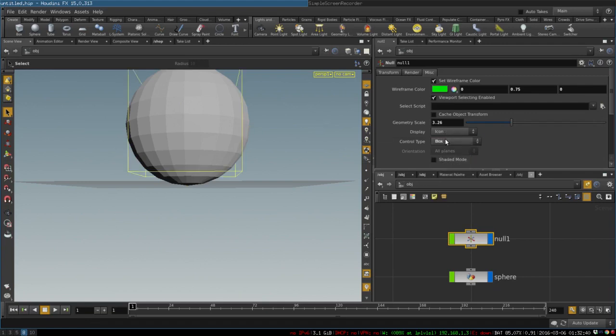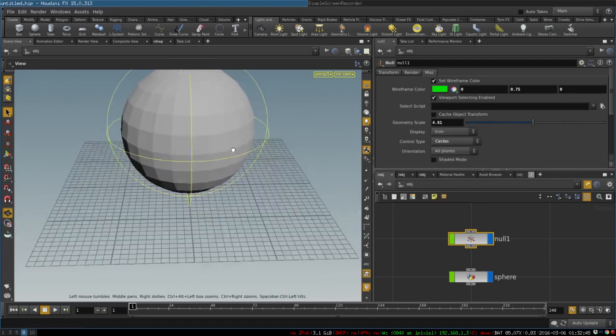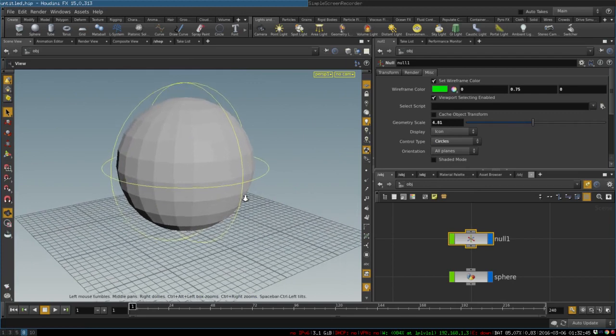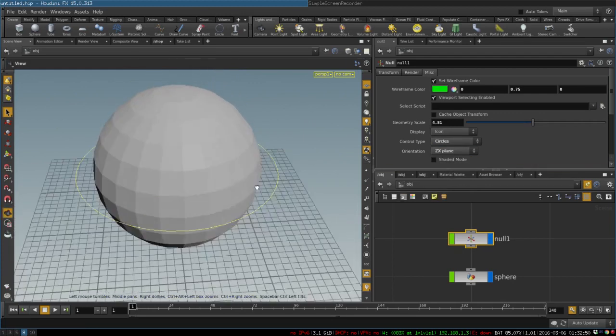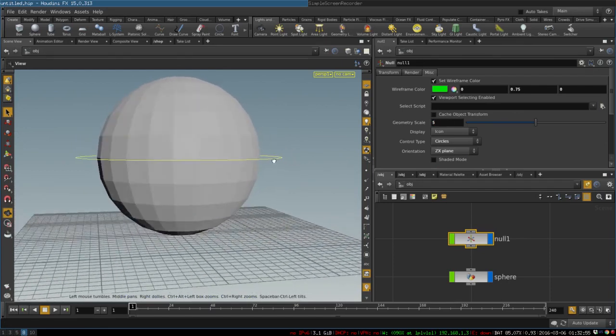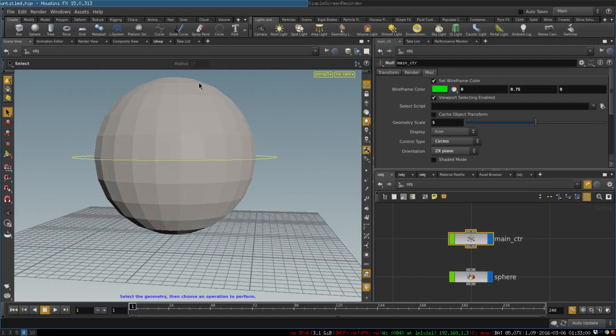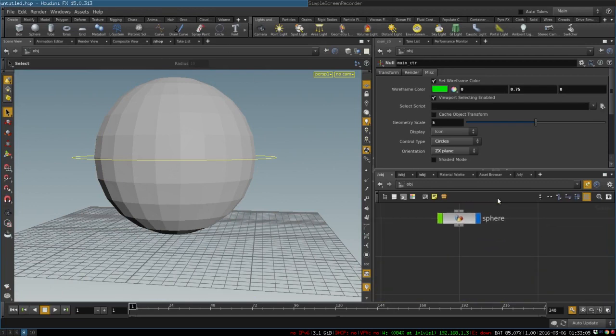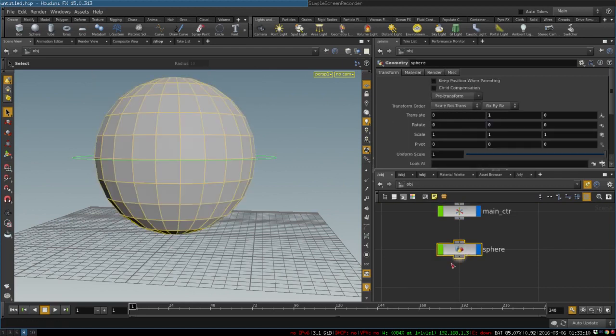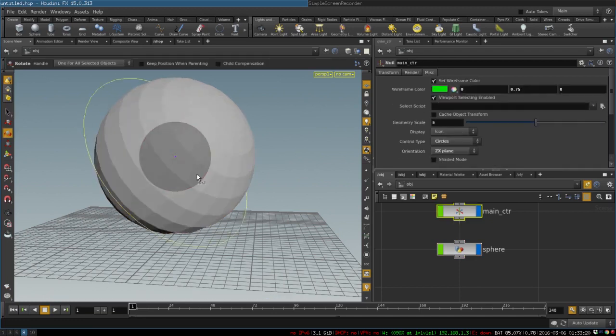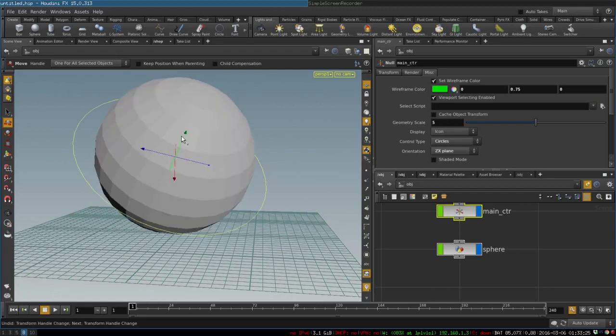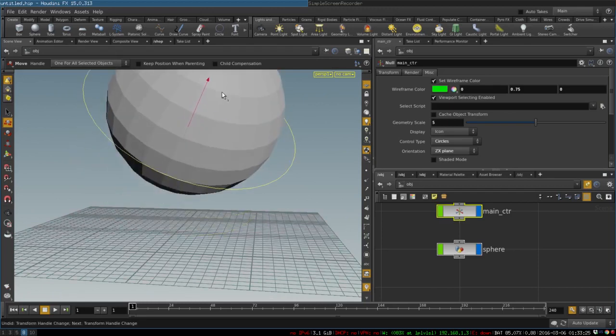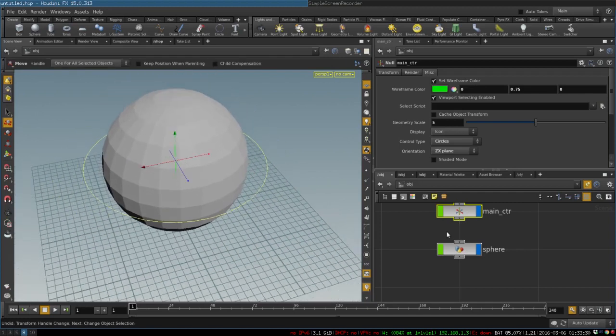We can select a box, circles, and we will select one circle. So this circle will be our main control. It will be responsible for moving and rotating our ball. Then we can just parent our sphere to this control. We can select keep position when parenting so that the sphere wouldn't move when we parent it. Now we have a control that will move around and rotate our sphere.